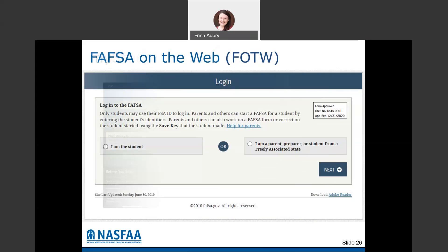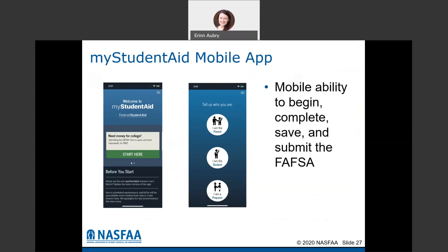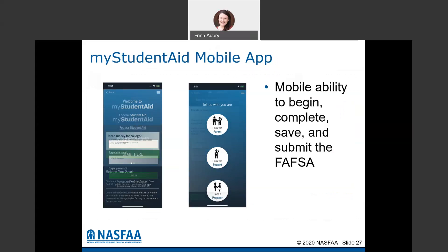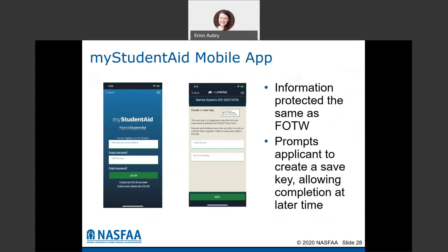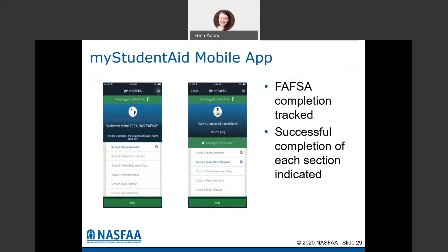These are screen grabs of what the My Student Aid mobile app looks like. It's the same process and same questions — it just goes through it on your phone instead of online. The information is protected the same way as with the FAFSA on the web. It will ask for a save key, so make sure you write that down in case you can't finish the application and have to come back to it later. You'll need your username, password, and save key. On the FAFSA on the web, you're also able to track your completion and see what sections you've finished.